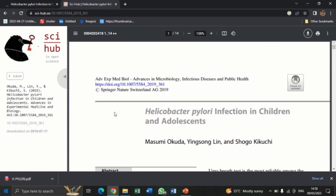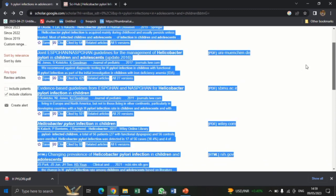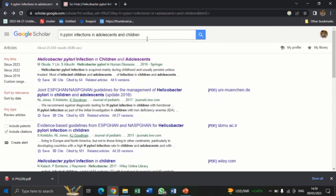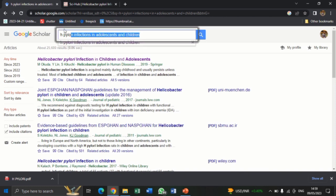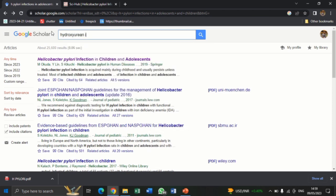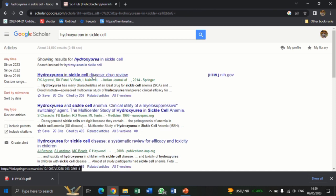But there are some instances where the article won't come with a DOI for you to just copy and paste into SciHub to download. There are instances where you won't see the DOI displayed directly, making it easy to use. Let me check a typical example for you to see. Let's say I'm working on a topic like Hydroxyurea in Sickle Cell Treatment.